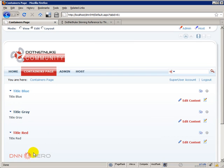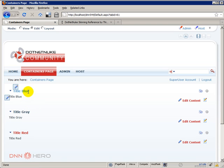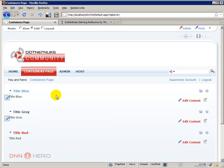I'm logging in as admin or host to the backend and I have applied to each container one of the default, one of the standard containers that comes with DotNetNuke. So I have applied the Title Blue to the first one, the Title Gray to the second one, the Title Red to the third one, and again I'm logged in as host.